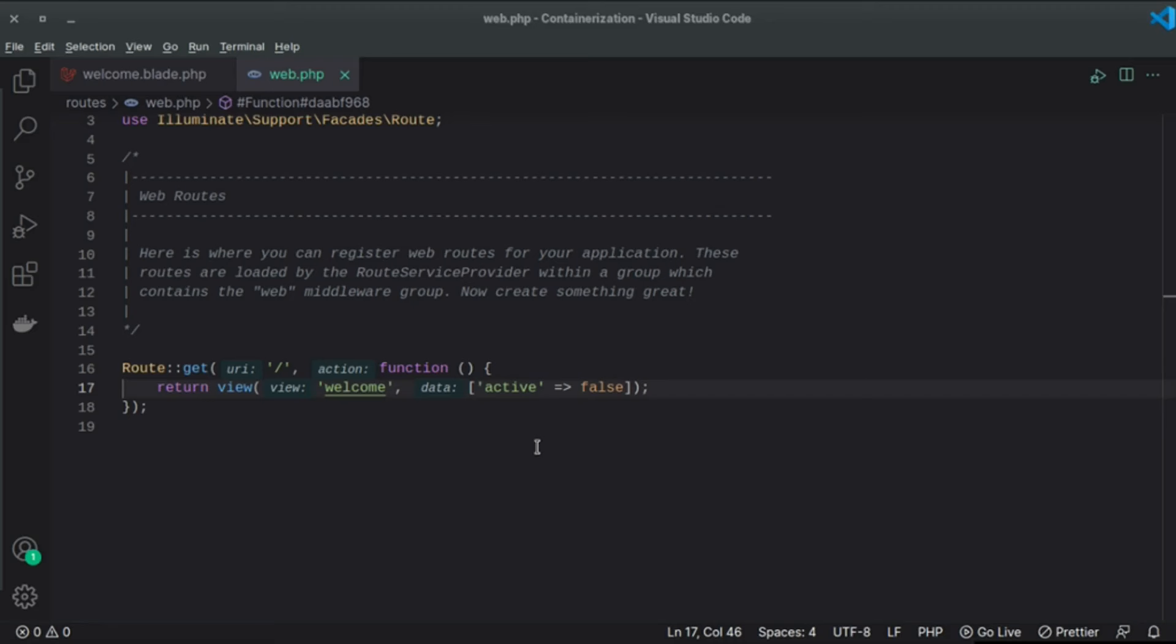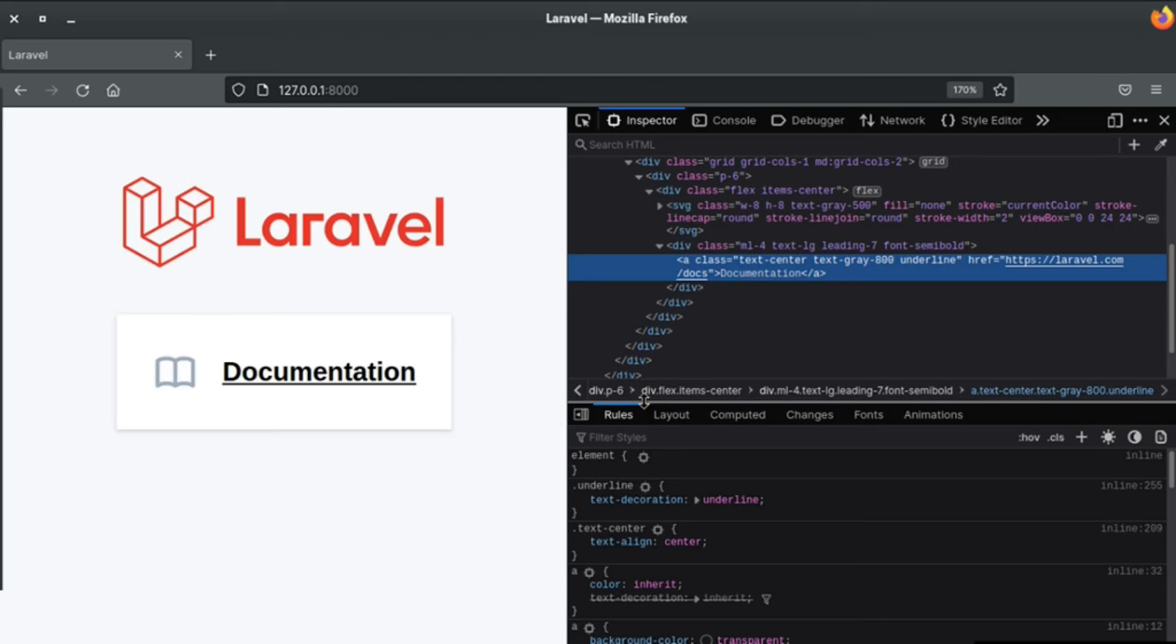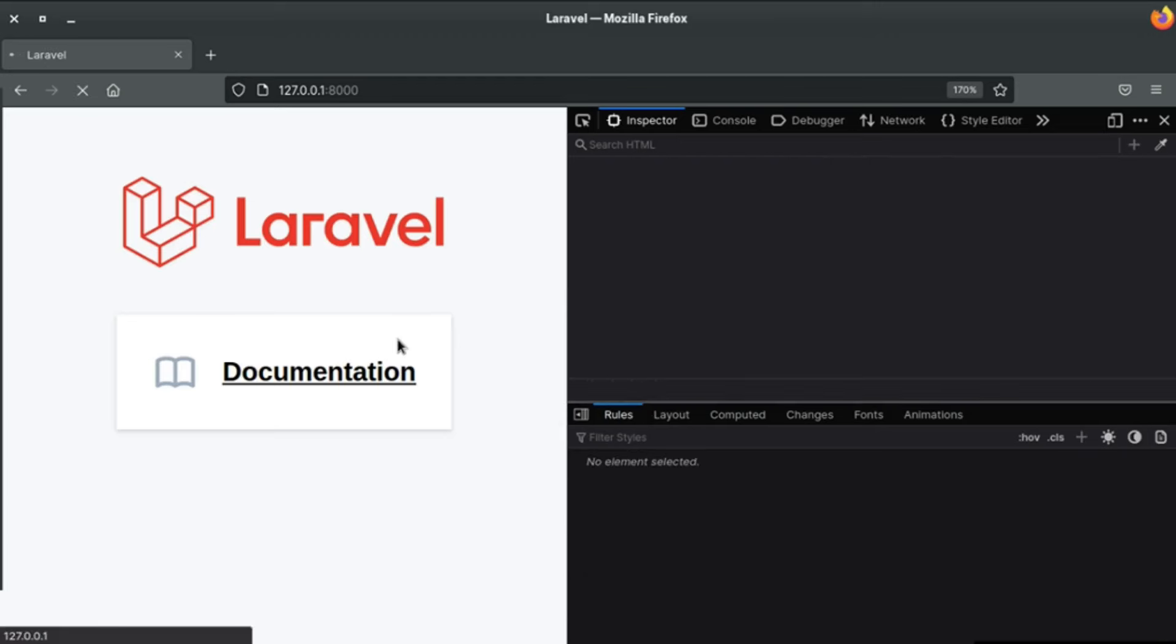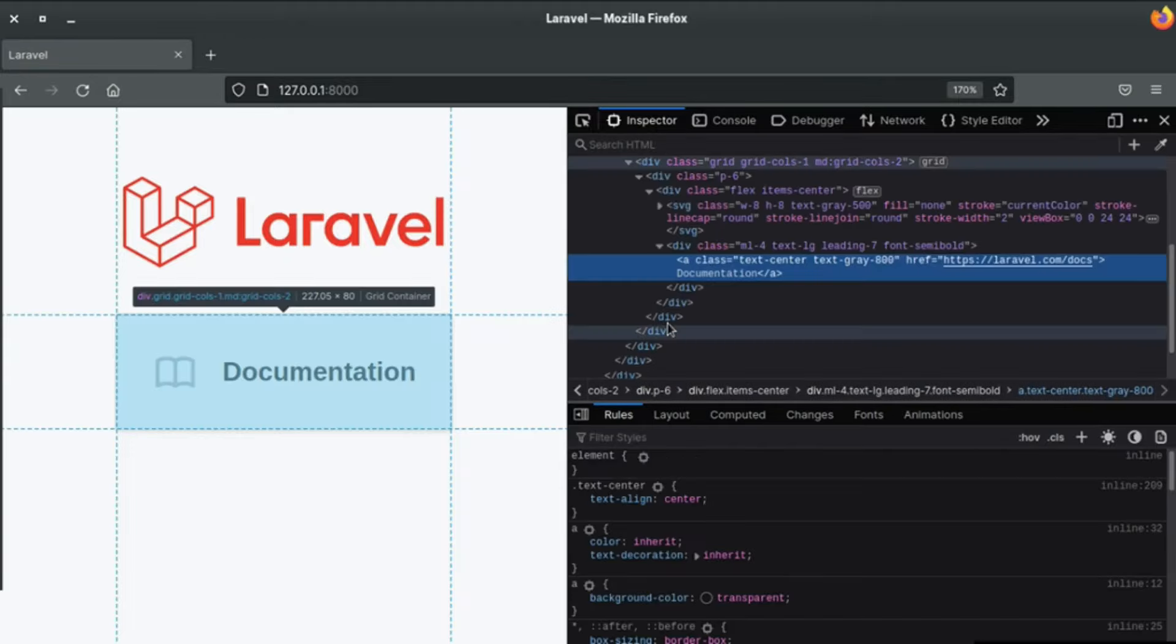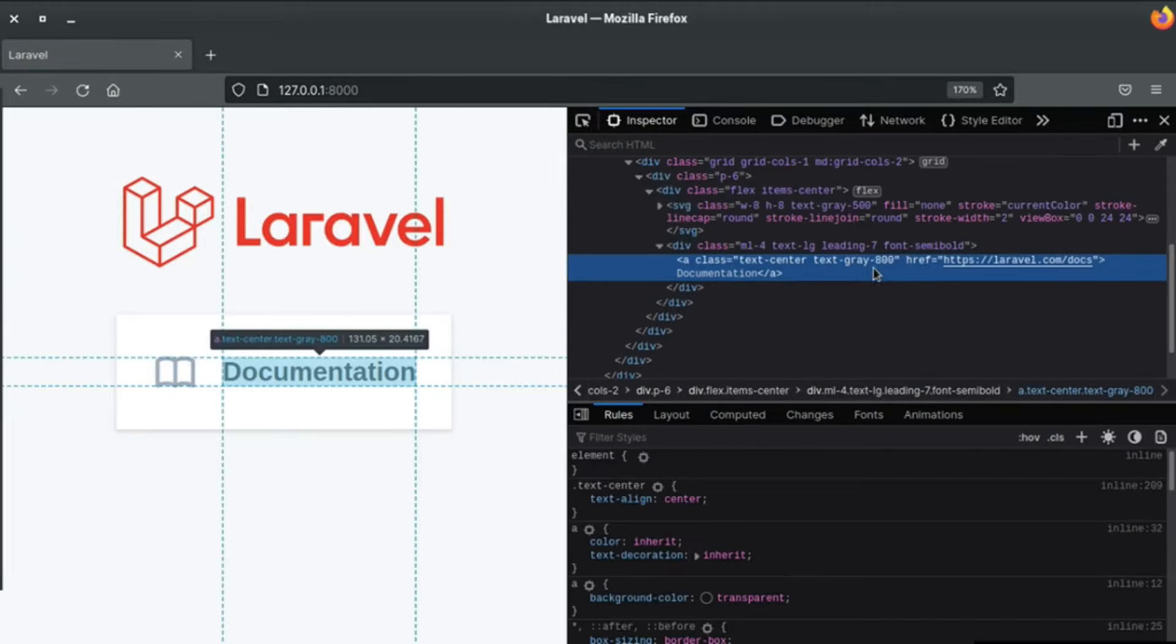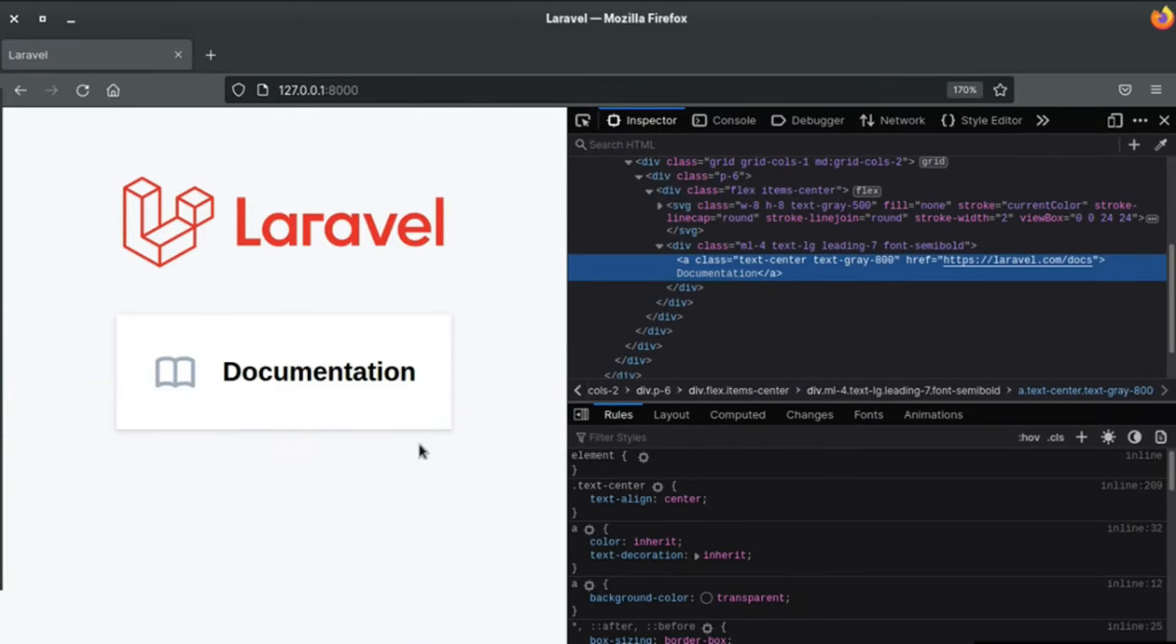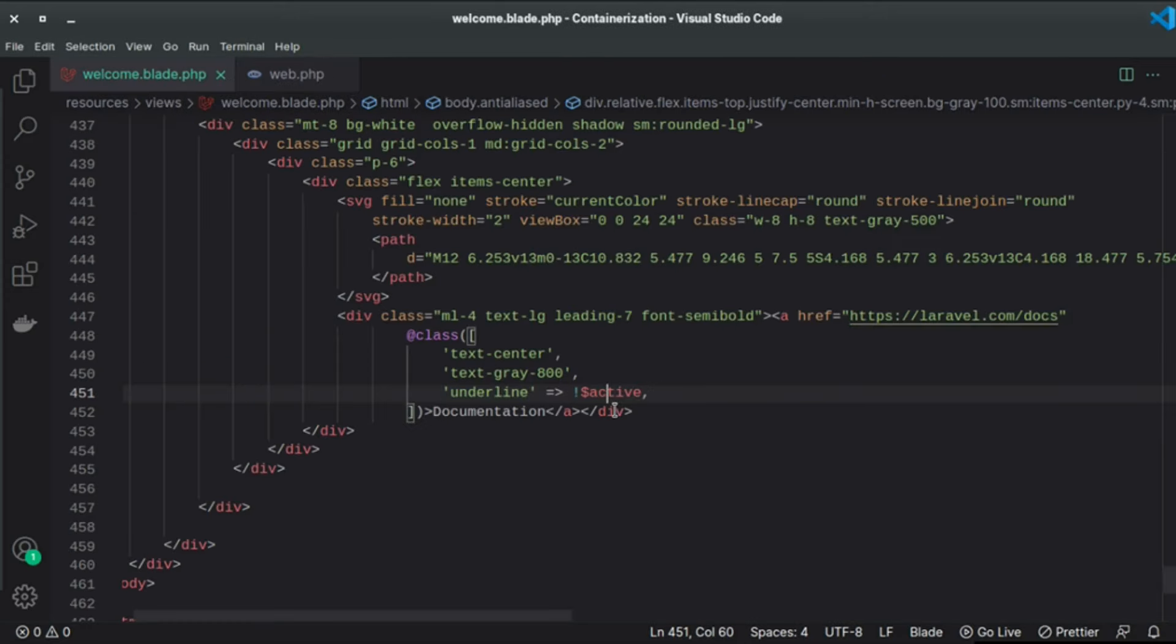Now if I set this to true and save the page and refresh the browser, we no longer see the underline class here because we set the condition to reverse. We reversed the condition.